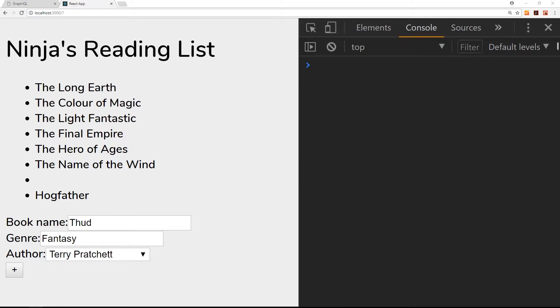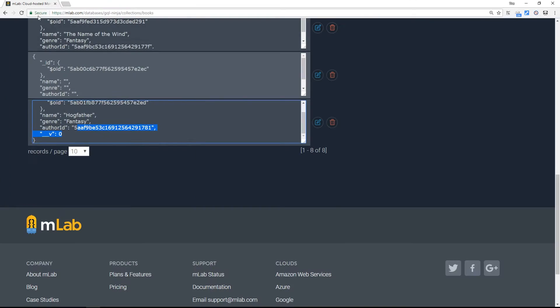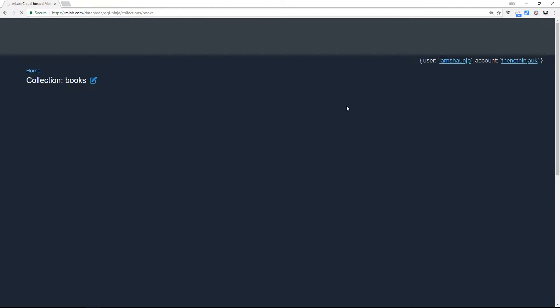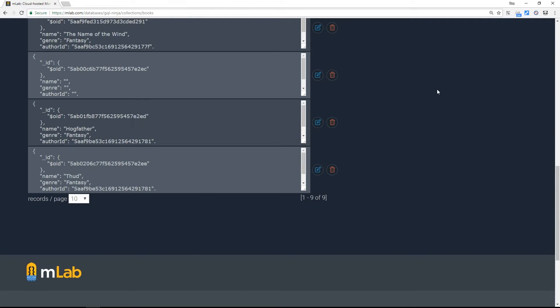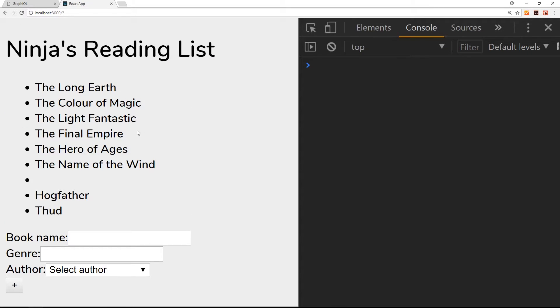Let's have a look in mlab first of all and refresh over here to see if that record has indeed been added. Yes it has - Thud, Fantasy, and the author ID is right there. But it's not appearing here until we refresh the page. Now that in my eyes is not great.